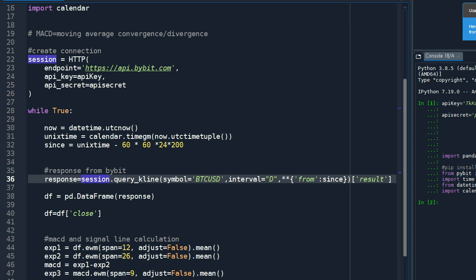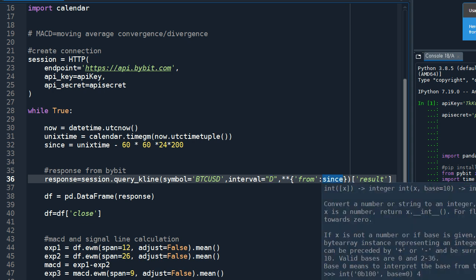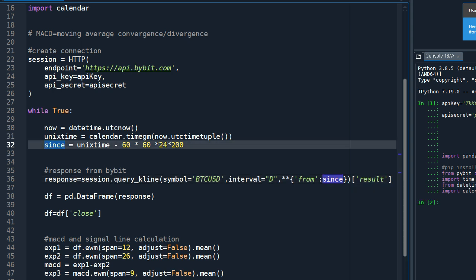So there are a few parameters that you need to specify. The first one is symbol. I'm going to apply this to Bitcoin inverse contract. And the interval, for today's video I'm going to set it to day, so we are getting day data. And from specifies from when up to when we need the data, so since we already defined those things.